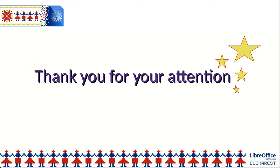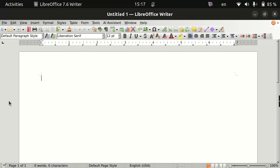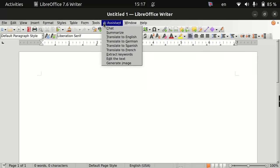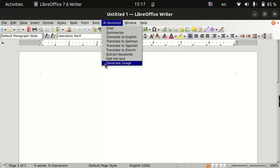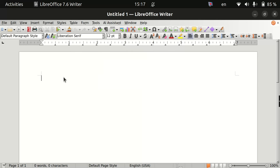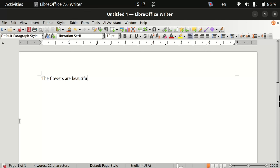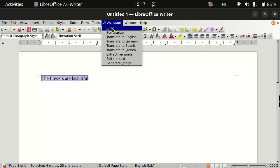Thank you for your attention. I want to show my extension. I have already installed this extension. This is the menu and these are the capabilities. To use this extension, you type a sentence and select it. For example: 'The flowers are beautiful.' I selected it and I want to send it as a chat message.